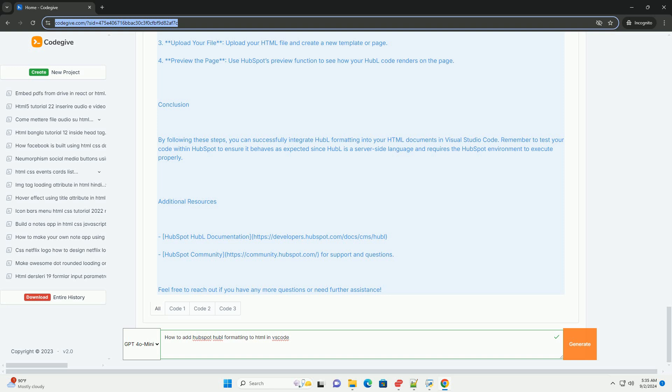By leveraging VS Code's functionalities alongside HubSpot's capabilities, you can efficiently develop and manage your web content with HubL formatting. Regularly testing your code in HubSpot's development environment will also ensure that it renders as expected.